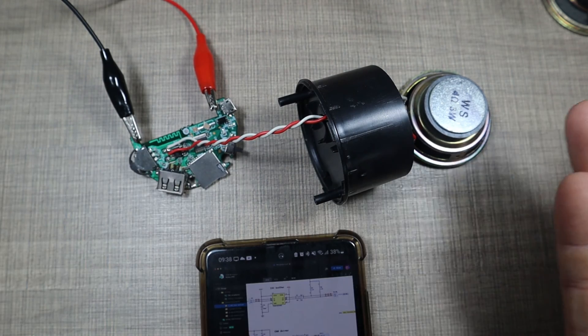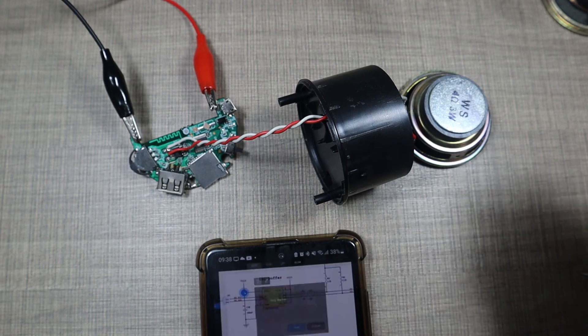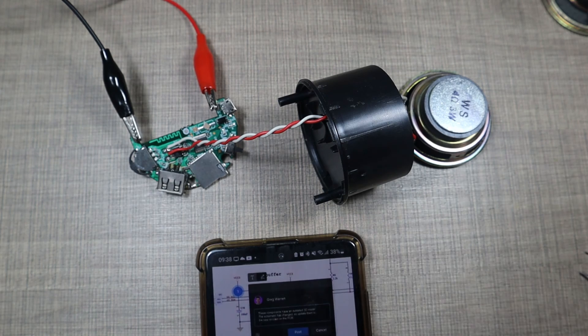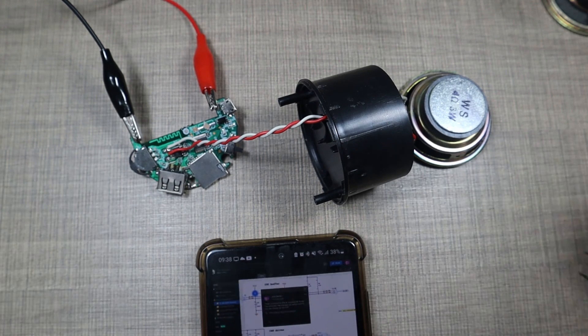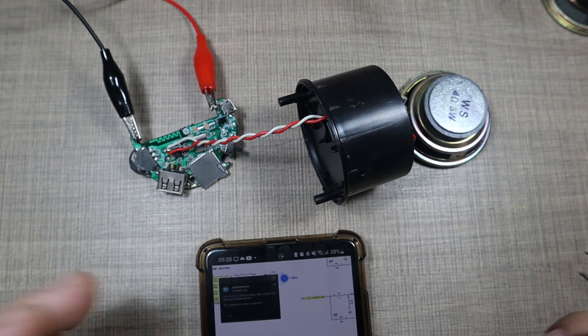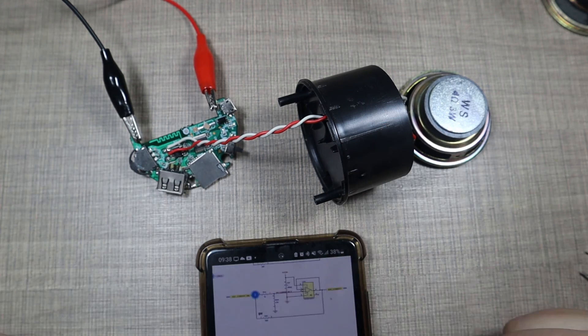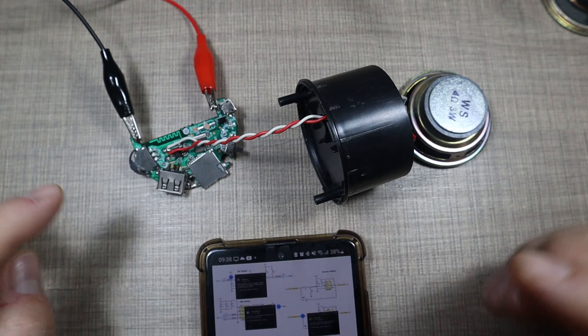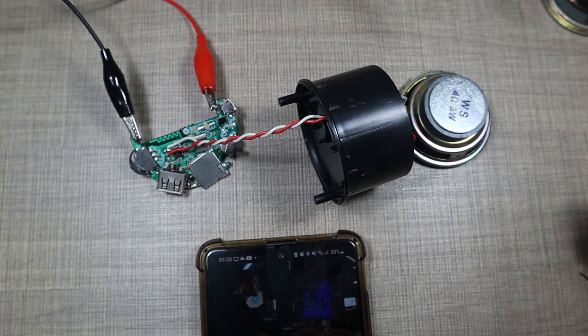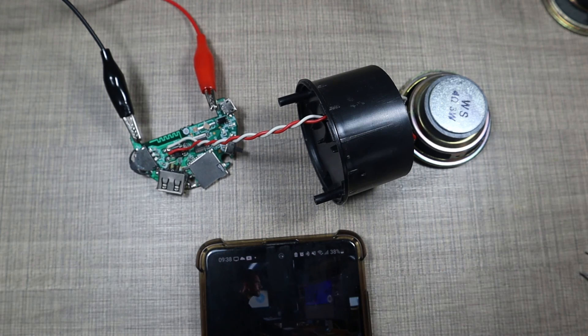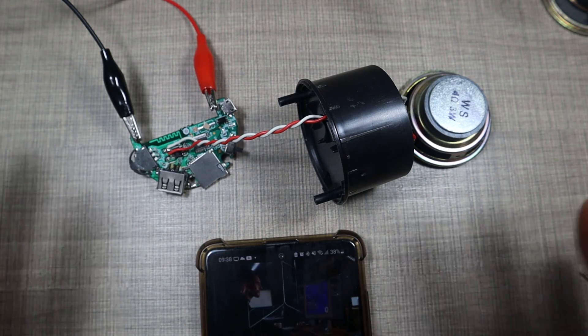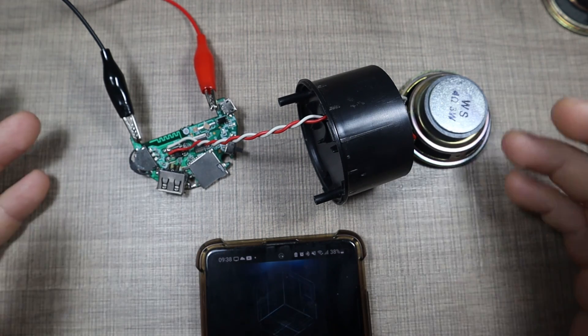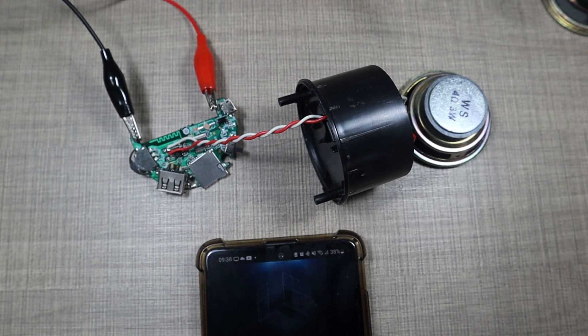...that would lower the volume, increase the volume on the phone. So everything seems to be working except for the amplifier chip. I tried sourcing it locally but I wasn't able to find it so I ordered out of AliExpress and it should be here in about two to three weeks.